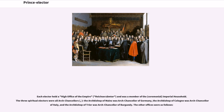Each elector held a high office of the empire, Reichserzämter, and was a member of the ceremonial imperial household. The three spiritual electors were all archchancellors: the Archbishop of Mainz was Archchancellor of Germany, the Archbishop of Cologne was Archchancellor of Italy, and the Archbishop of Trier was Archchancellor of Burgundy.